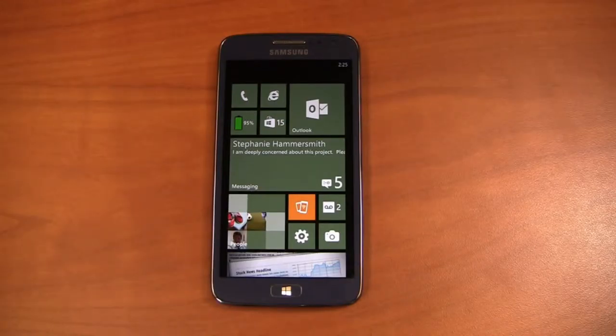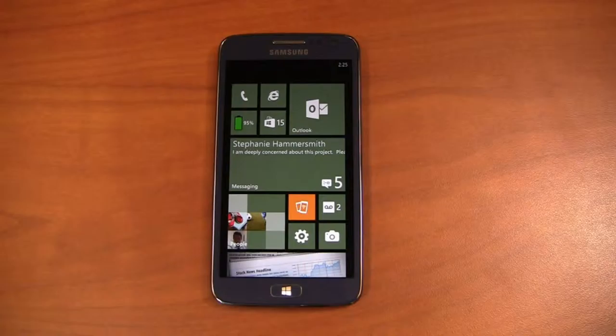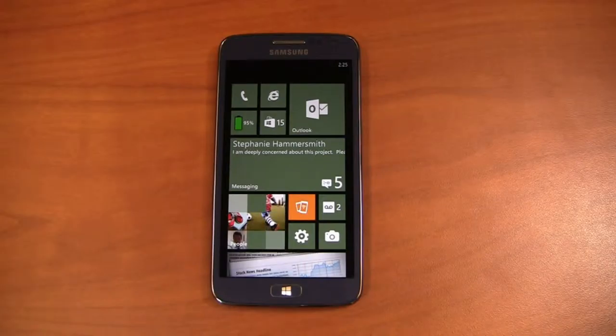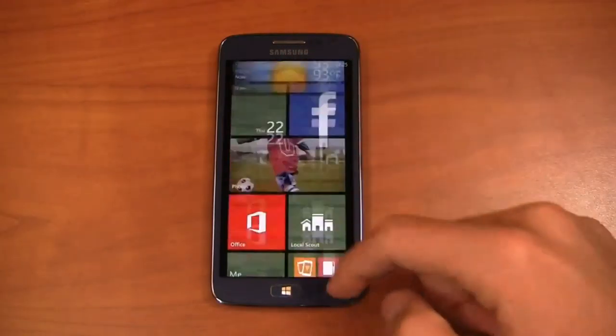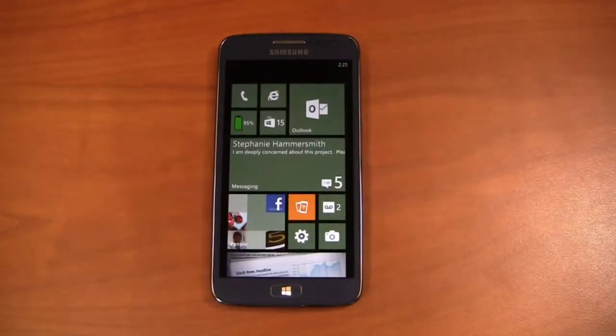The ATIV Neo is the second Windows Phone 8 device to be available on the Now Network and it's priced at $149.99 with a two year agreement.